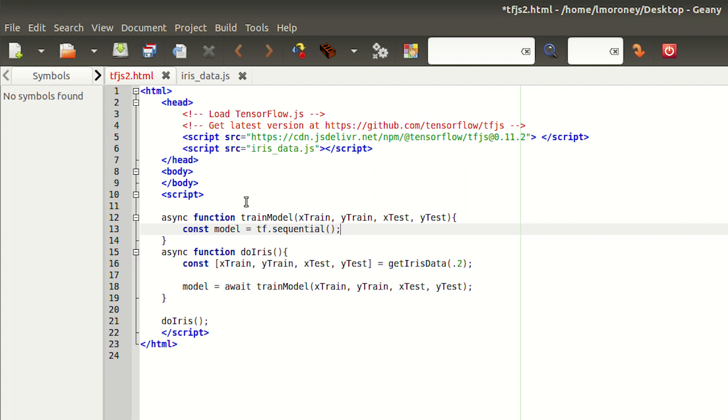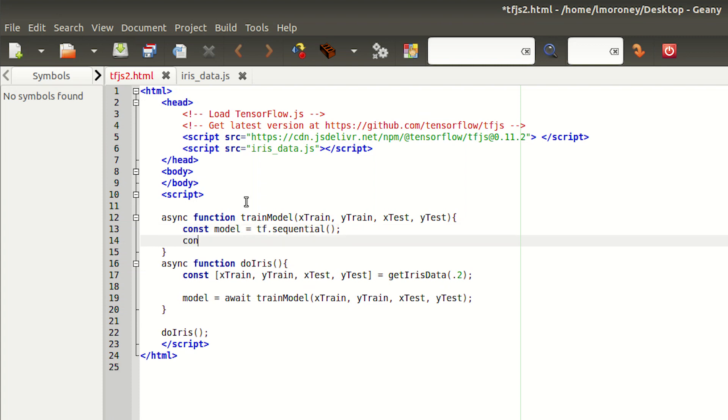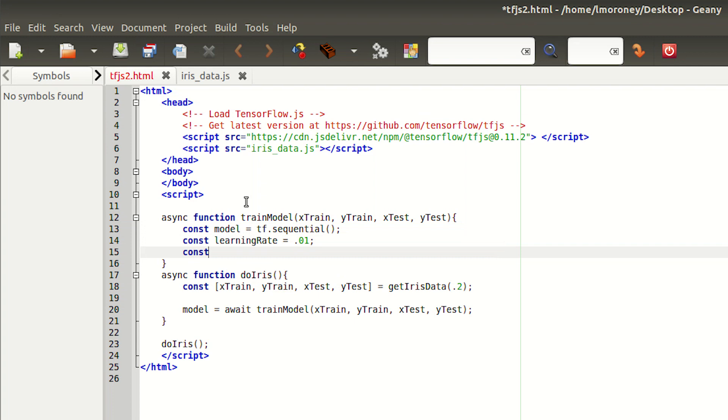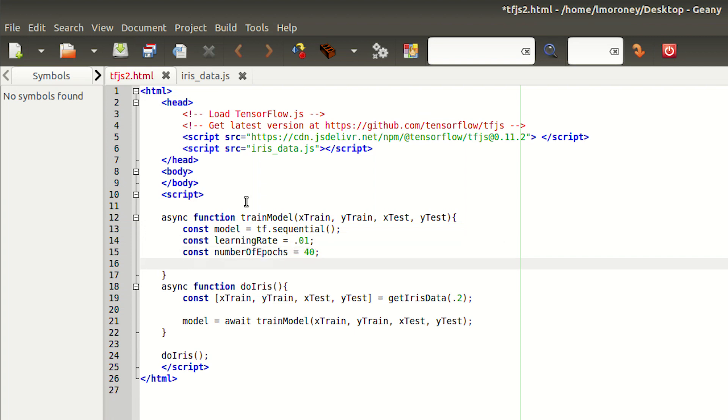Next, we'll set up a couple of values for our learning rate and the number of epochs or iterations that we want to run the machine learning for. It's nice to have these as constant so we can tweak them later. The learning rate is used to define the optimizer. And if you remember, in episode 1, we used stochastic gradient descent.